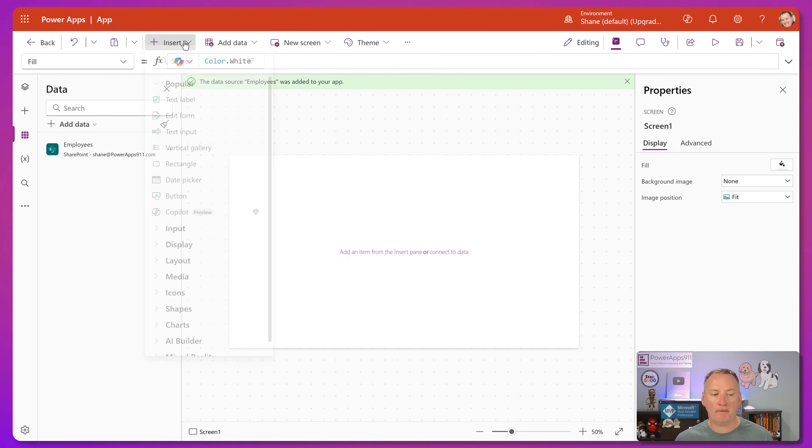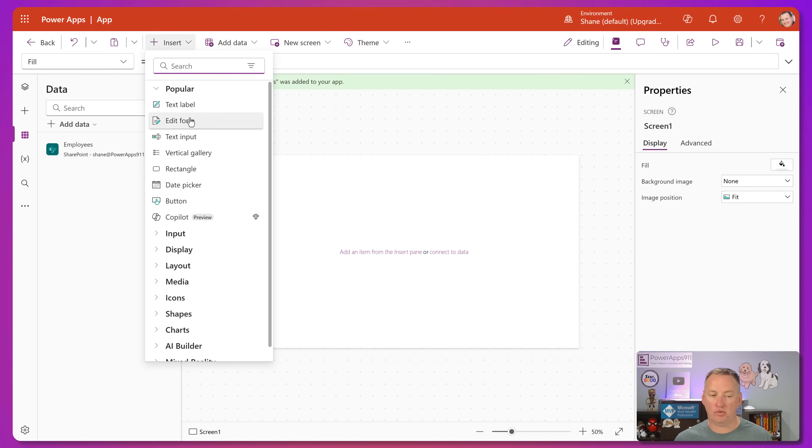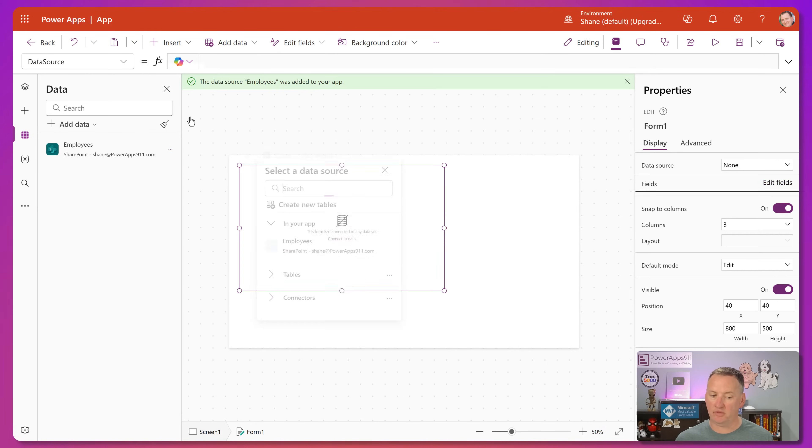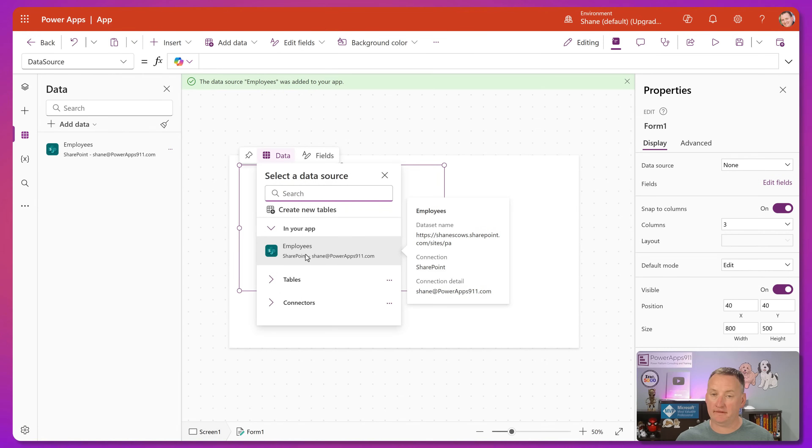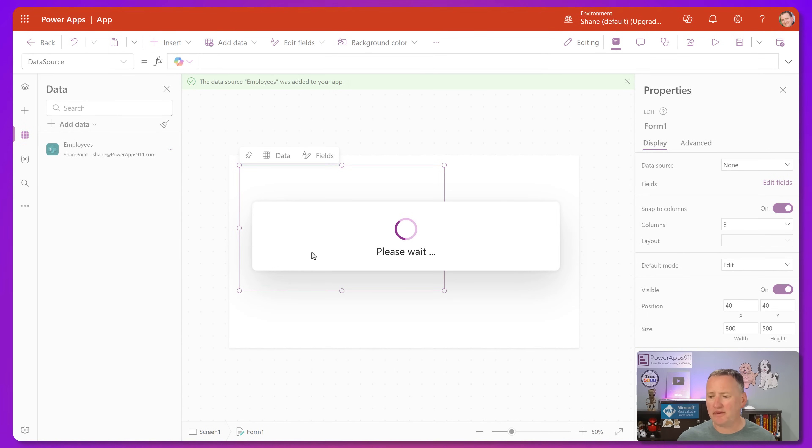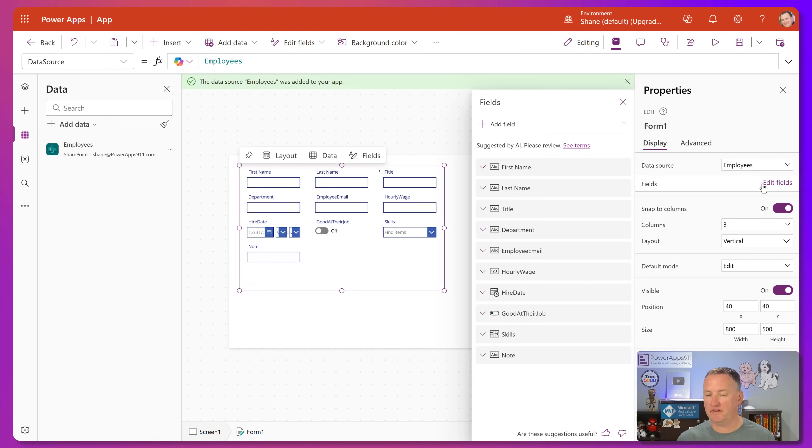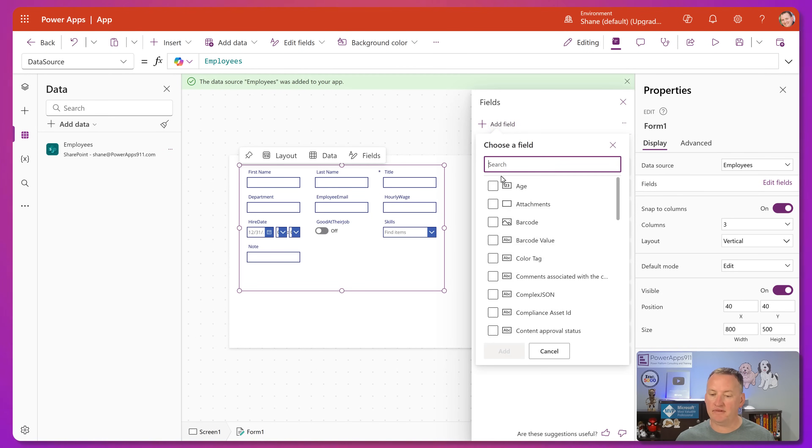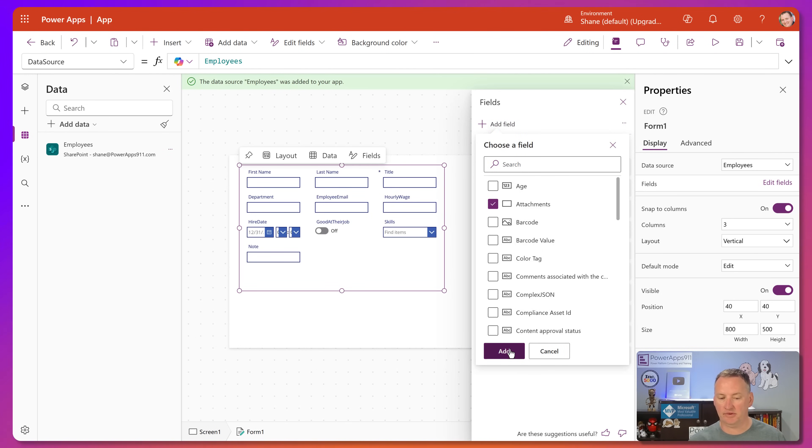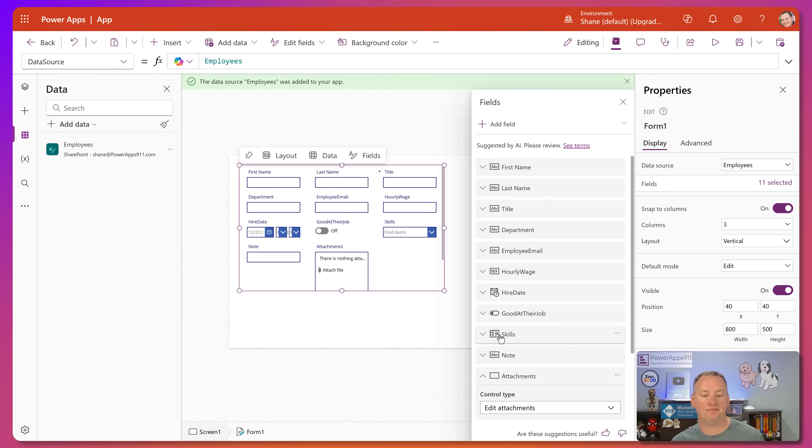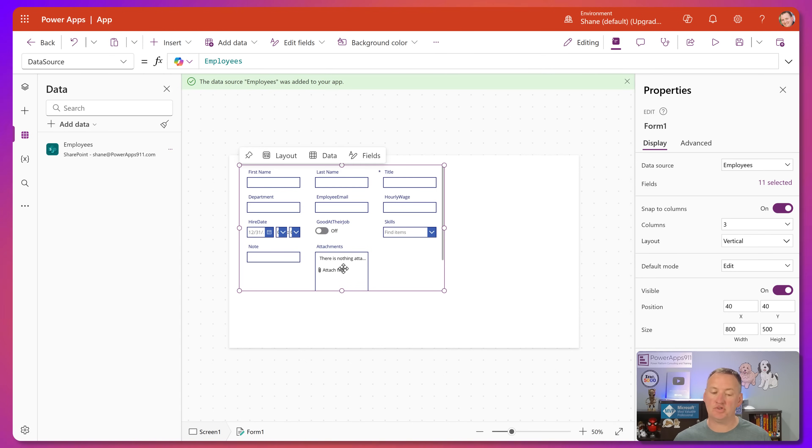And then once we pull this in, now we go up here, we insert a form. We say edit form. We connect it to employees. We can please wait for a moment. And then we go over here to edit fields. And then we say add a field and we add attachments. So we'll say add, okay? So there's the attachment control working.